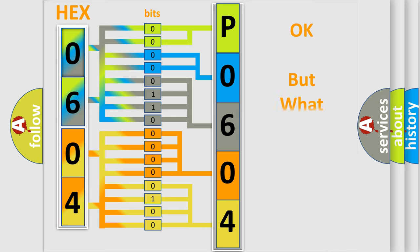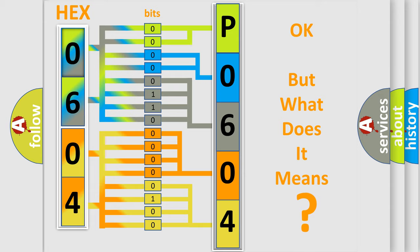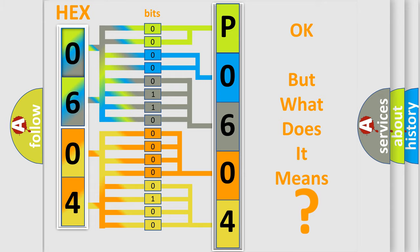The number itself does not make sense to us if we cannot assign information about what it actually expresses. So, what does the Diagnostic Trouble Code P0604 interpret specifically for Honda car manufacturers?